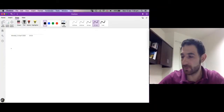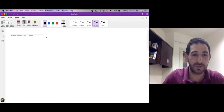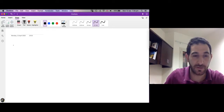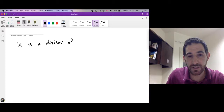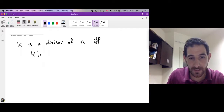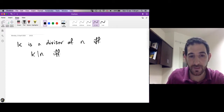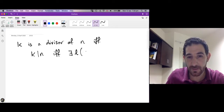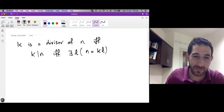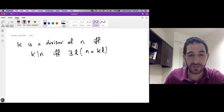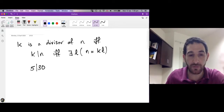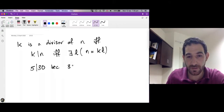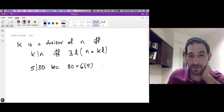Marhaba. In this session we want to talk about the greatest common divisor of two integers. But before we start, let's recall what we mean by a divisor of an integer. We say that an integer k is a divisor of an integer n if and only if k divides n, which means there exists an integer l such that n is equal to k times l. So k divides n means we can reach n by taking some number of steps each of length k. For example, 5 divides 30 because 30 equals 6 times 5.